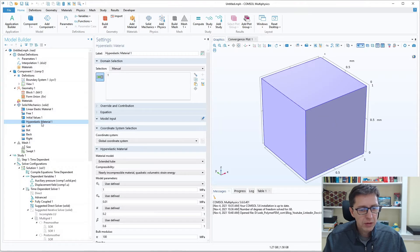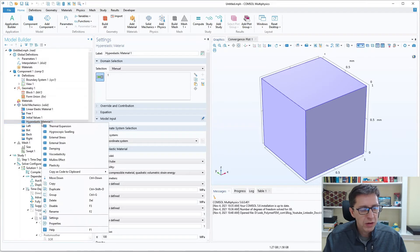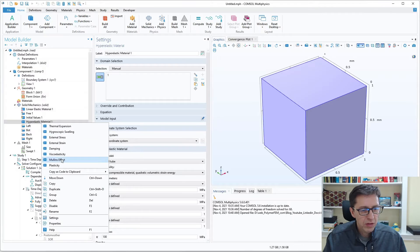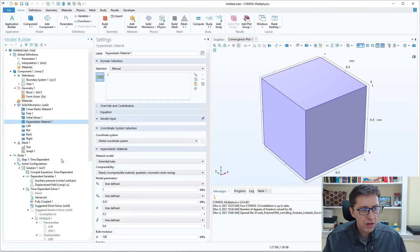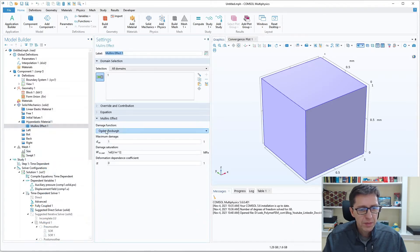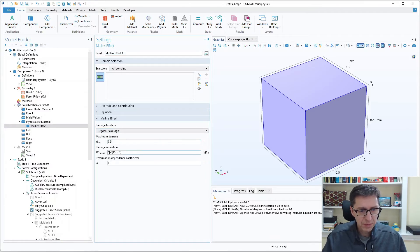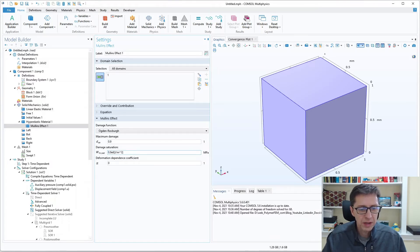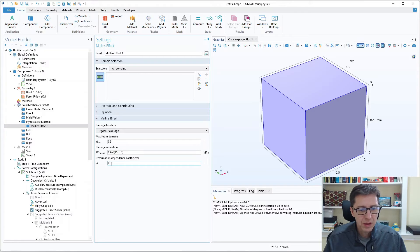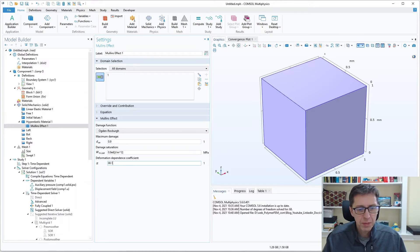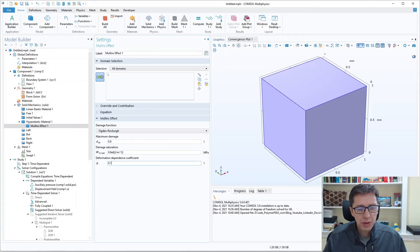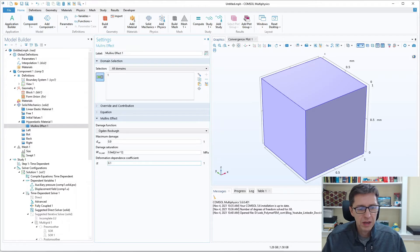And what I want to do is I want to add on to this a Mullins effect. I want to use the Ogden-Roxbury Mullins effect. I want this parameter to be 0.9, 0.9 and the deformation, this one will make 0.1. And there is a reason why I don't let them be the default values because then we can't export them cleanly as you will see. So here are the parameters that I want to use.